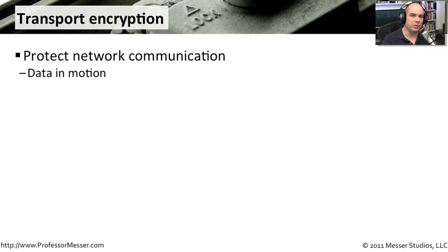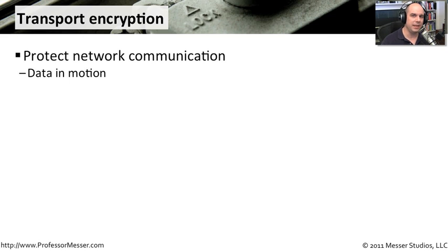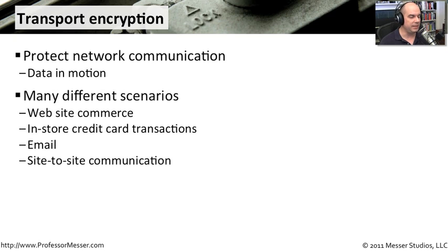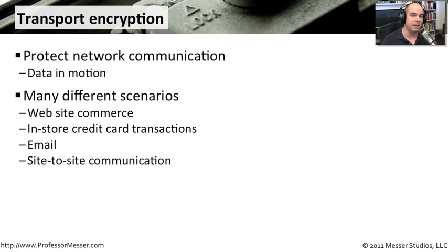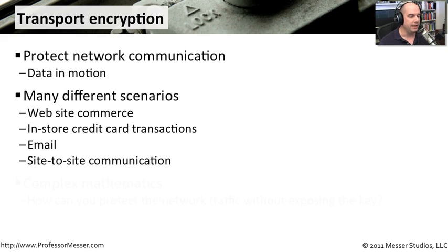So we, of course, have put some cryptography into our network communication, into that transport stream, so that we're able to make sure nothing going across the network is able to be seen by someone else. This can be seen in website commerce, credit cards, even emails that you may send back and forth. There are plenty of places where we want to keep our private data very, very private.